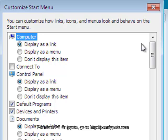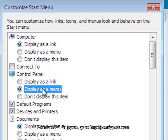Search for the Control Panel and change the radio button to Display as a Menu.